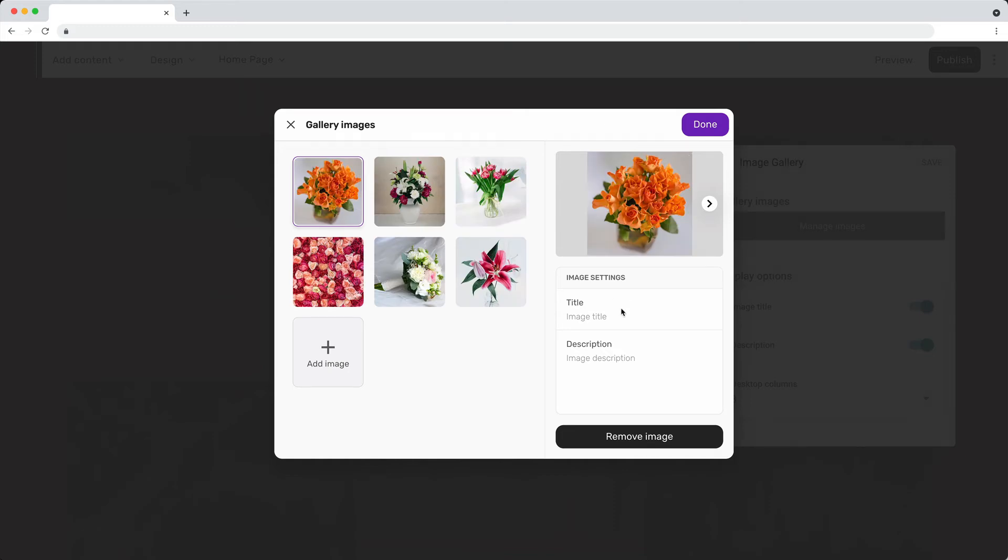Optionally, you can add a title and a description. Text added here will only be visible when the site is previewed or published.